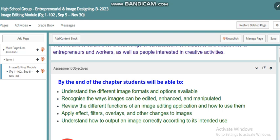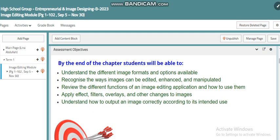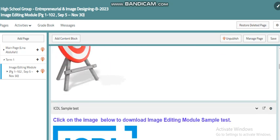We will recognize the ways images can be edited, enhanced, and manipulated. We will review the different functions of an image editing application and how to use them. We will also be able to apply effects, filters, overlays, and other changes to images, and understand how to output an image correctly according to its intended use. These are our main assessment objectives in this module.